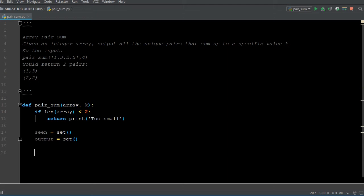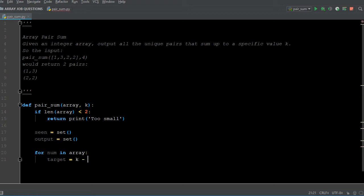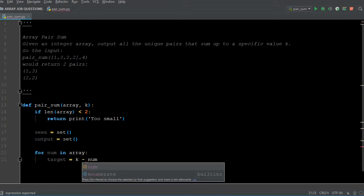So for each target and number, we're going to get an output, and that output might be a good match for our specific value, which is K. For the number in the array that we're going to be going through, I want to compare it to another variable I'm going to create called target. Target is going to equal K minus the number that we're going to be going through in the for loop. So: for num in array, target equals K minus num.